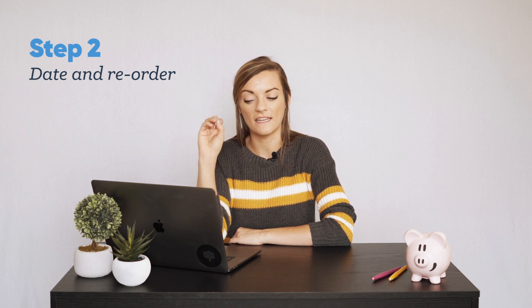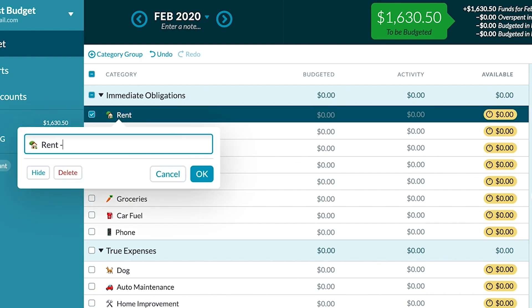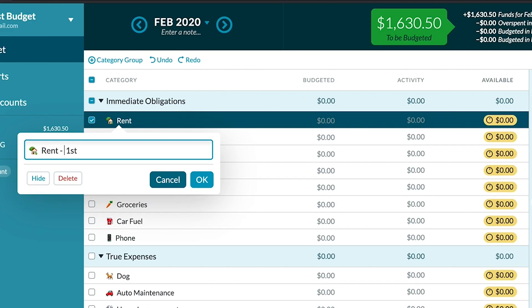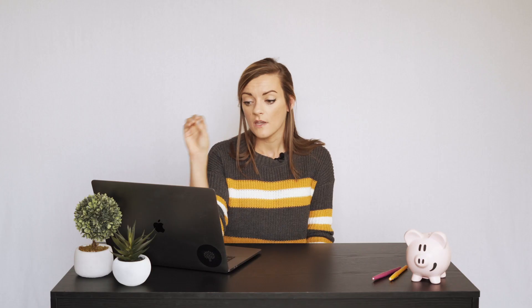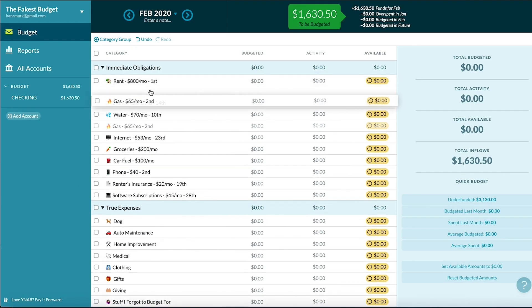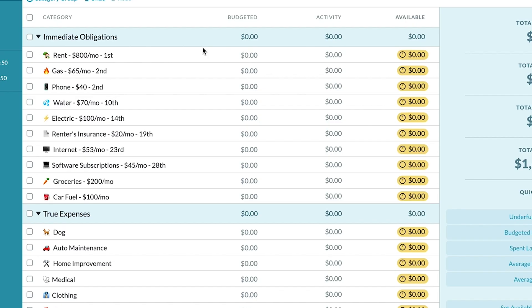Next we're going to go through our entire budget and any category that has a due date we're going to add that due date next to it. For instance, my rent is always due on the first of the month. I also like to add how much money is due and how often — it gives a better broader view of my money. For things like groceries that don't have a due date, I still put the amount I want to spend every month. We're going to drag and drop these all into chronological order. Organizing all your bills and expenses by due date is super handy for prioritizing and making sure you have the right money in the right place at the right time.